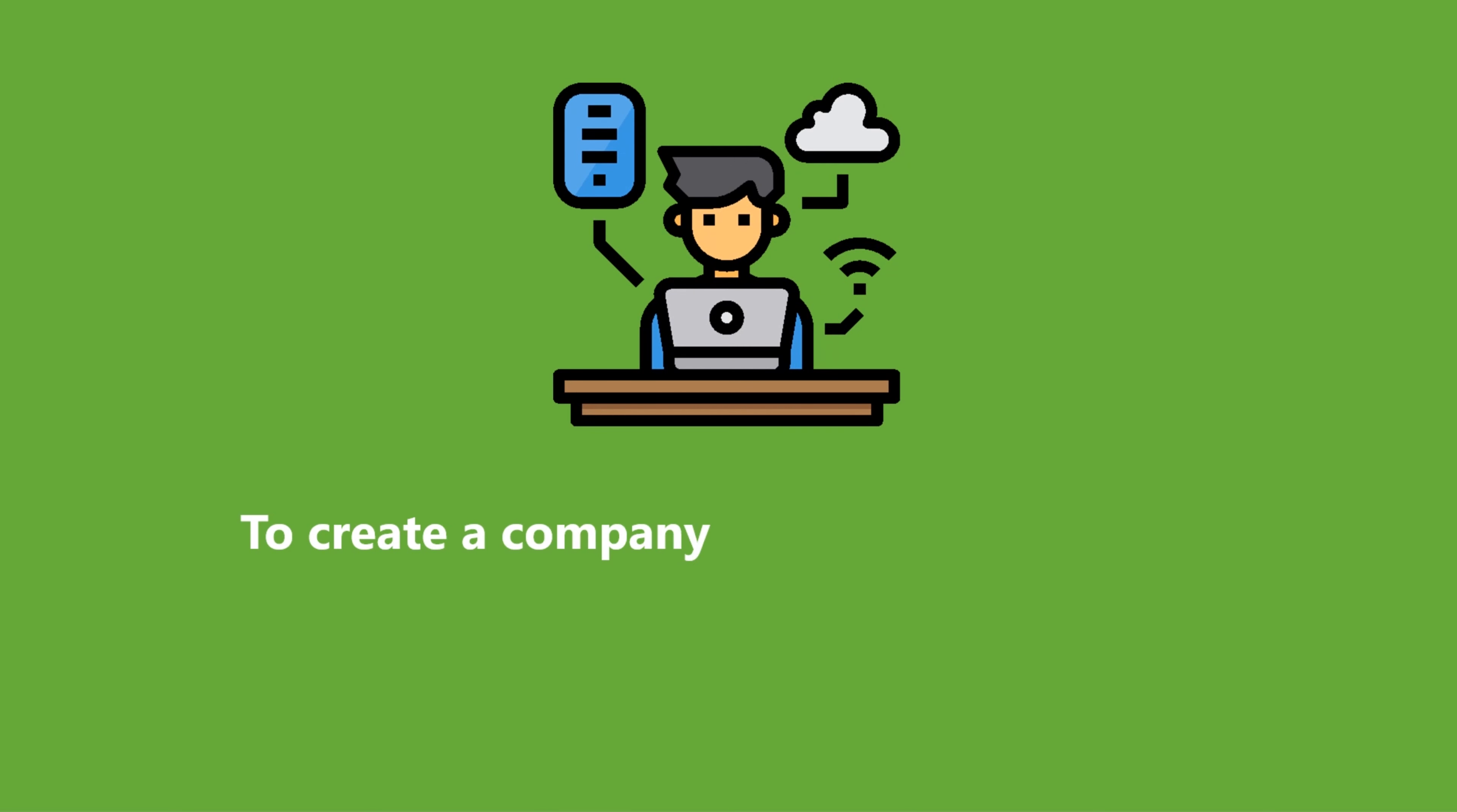To create a company, you would have to be an account admin.